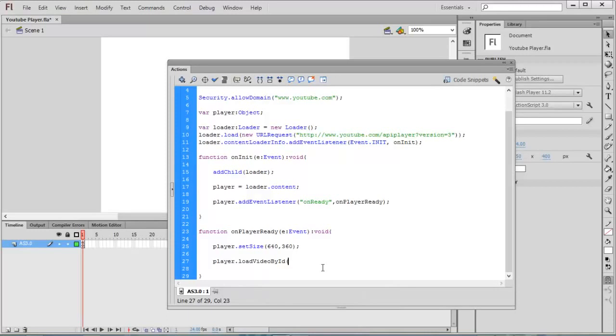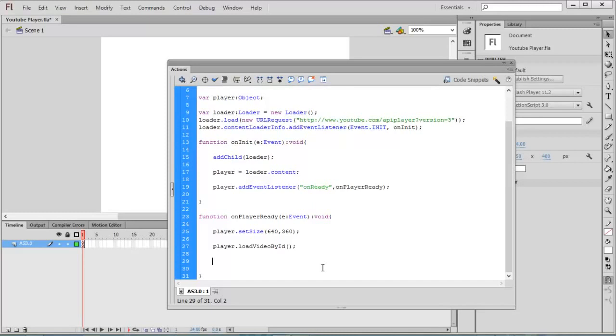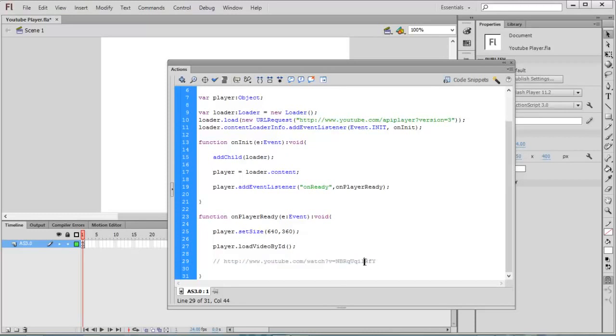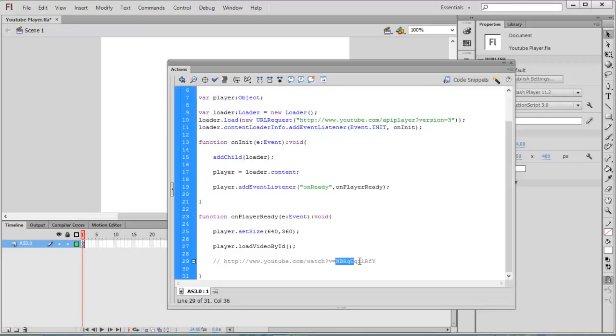Inside this we are going to give two parameters: the first parameter is ID, the next parameter is the starting position. Now I copied the URL from the video. Here you can see after the equals sign there will be some ID. Every YouTube video has this same structure. After v equals, we can have the ID of the video.